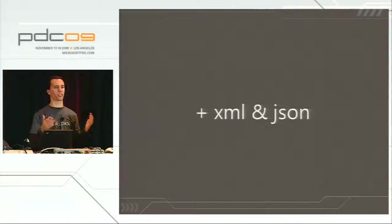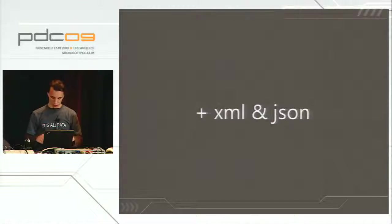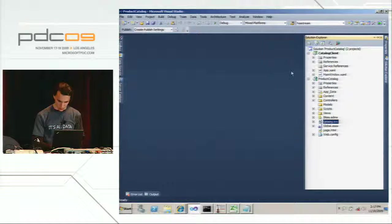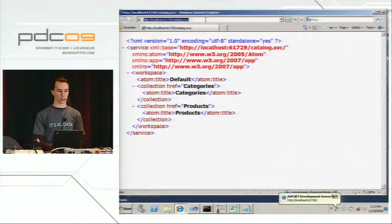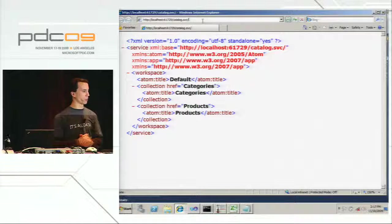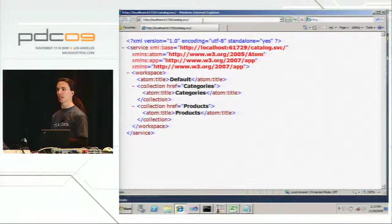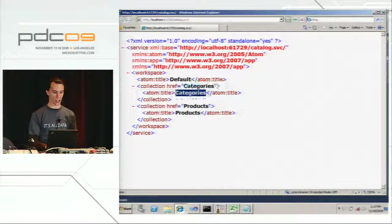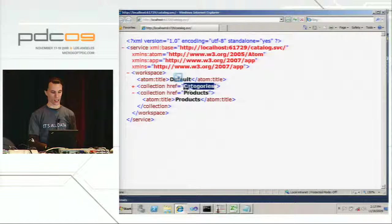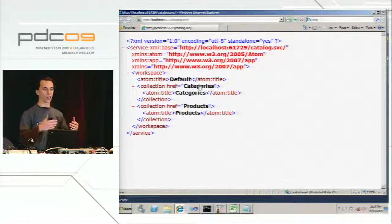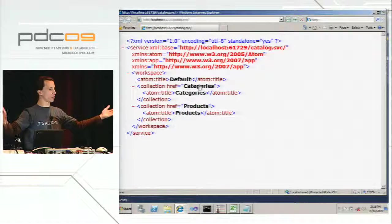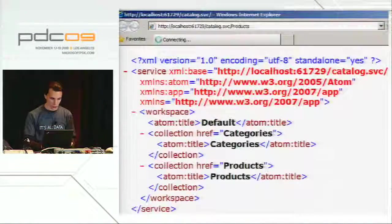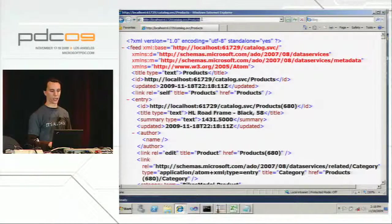Let me switch to my demo computer and poke at a couple of these services. I have one already running — this is an Open Data Protocol service. When I hit the root of the service, what I get is an Atom service document. A service document is literally the start of a graph that is all hyperlinked together. You get a set of collections that have a name and a URL. In this case, the example is a product catalog, so I can follow the link to products.